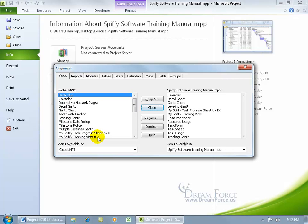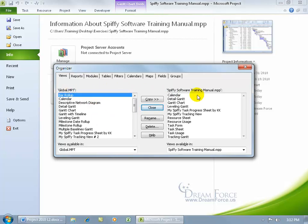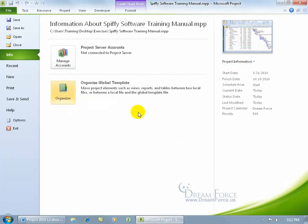Now, if you have a project that you want to be able to take something that you created in the current project that you have, but you don't want it available in the global template for all new projects, what you have to do then is, well let me close out of here, you have to open up both projects.